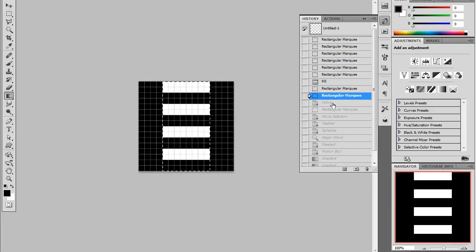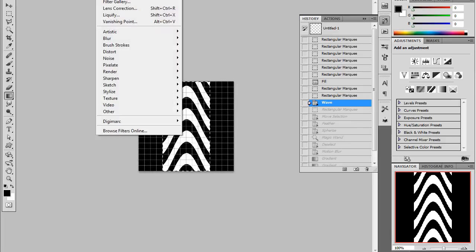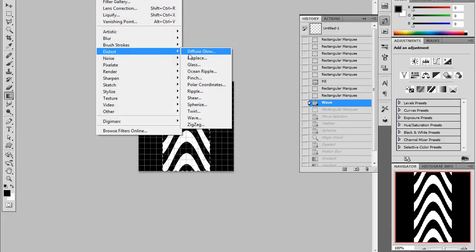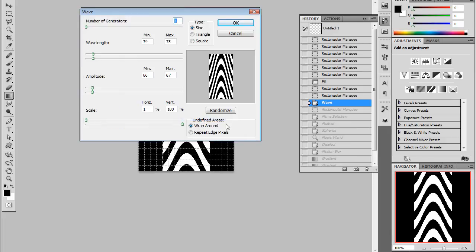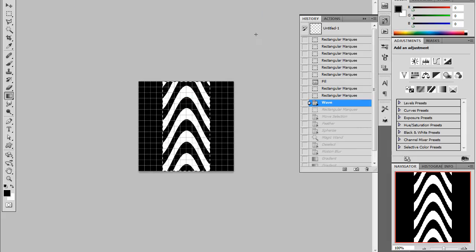Then I come in and I perform a wave function. And wave is just under distort in here. And if you have a look at wave, you can see the settings that I have there. I've taken out randomness by making sure that the min and max are bumped up against one another. And I've just tweaked the settings until we have this sort of bell curve there.